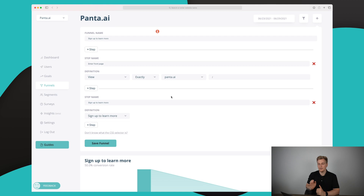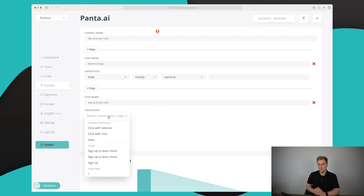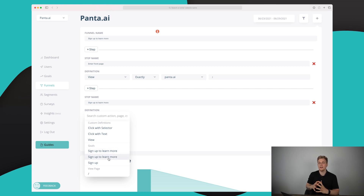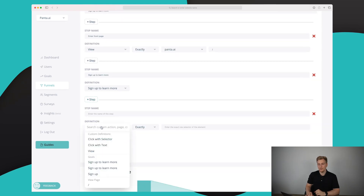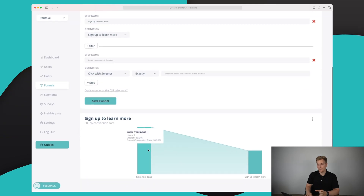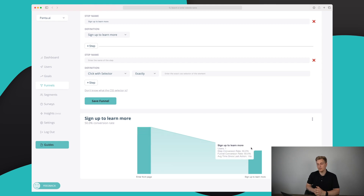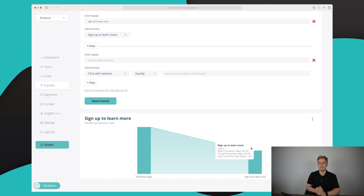The next step shows synergy within HockeyStack — I simply chose the goal I previously set up in the goal module, so there's no duplicate. You can add as many steps as you want using click selector, click with text, view a page, or an existing goal. This is a great way to see — for instance if you have a five-step sign-up form — exactly which step users fall off on, so you know what to optimize.